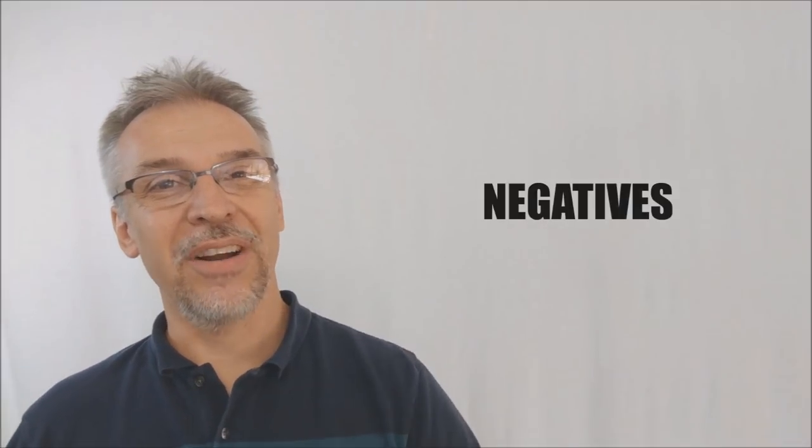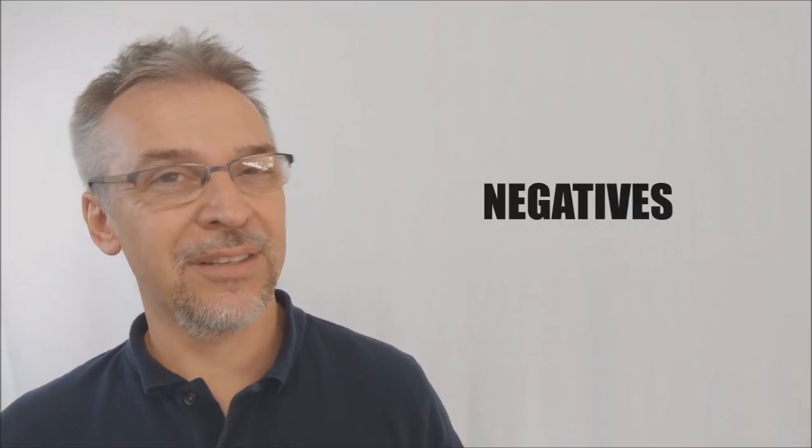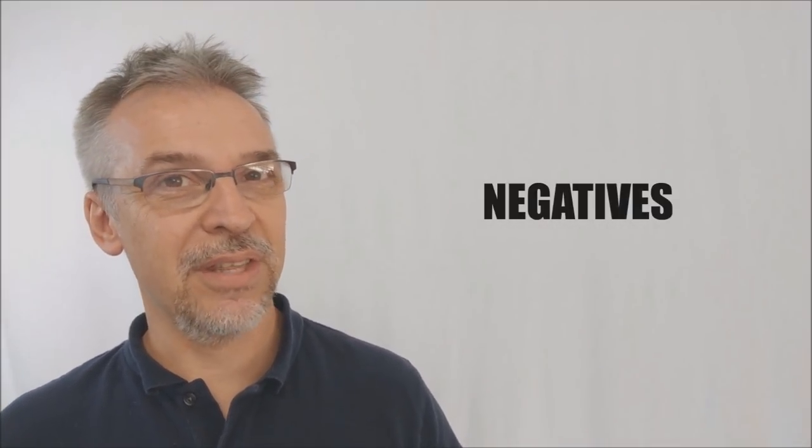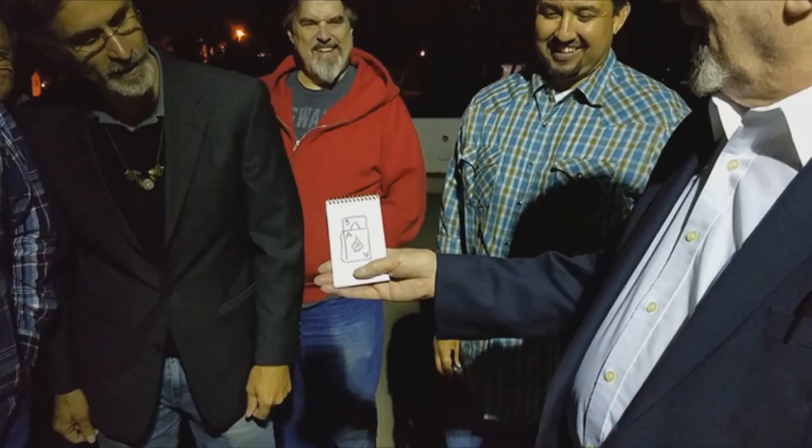Negatives. All right, so what are the negatives? Like we say around here, there's negatives to everything. These are just the negatives that I see. They don't have to be the negatives that you see. A couple things. Number one, there can be a little bit of an audio snap noise when the card springs back in place, and that's going to come with you practicing with the gimmick.